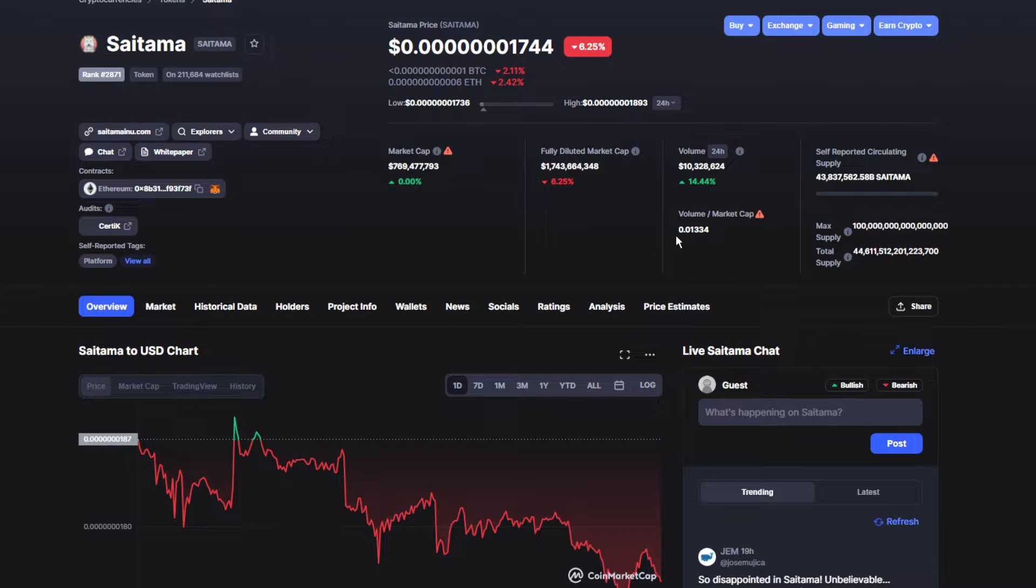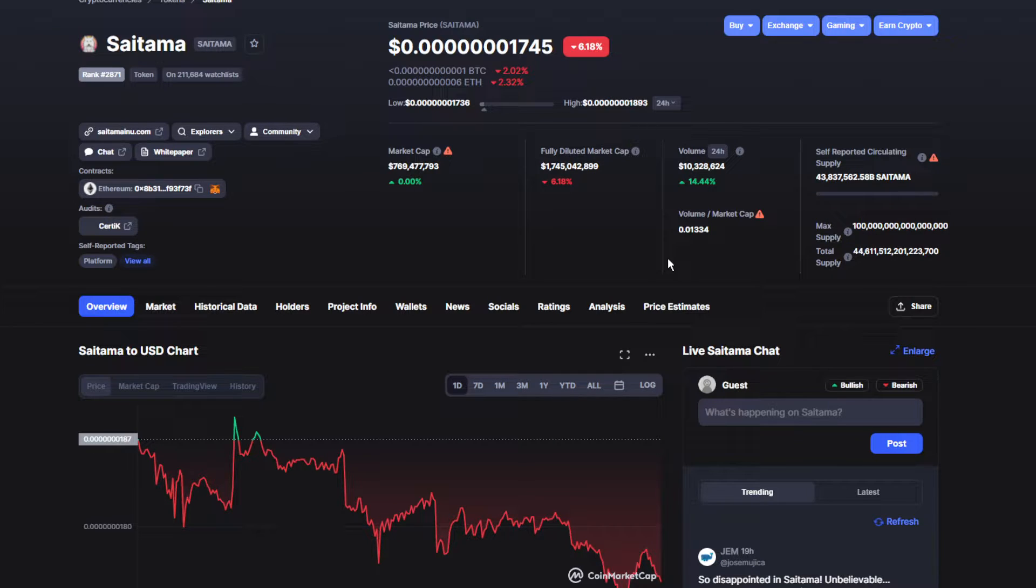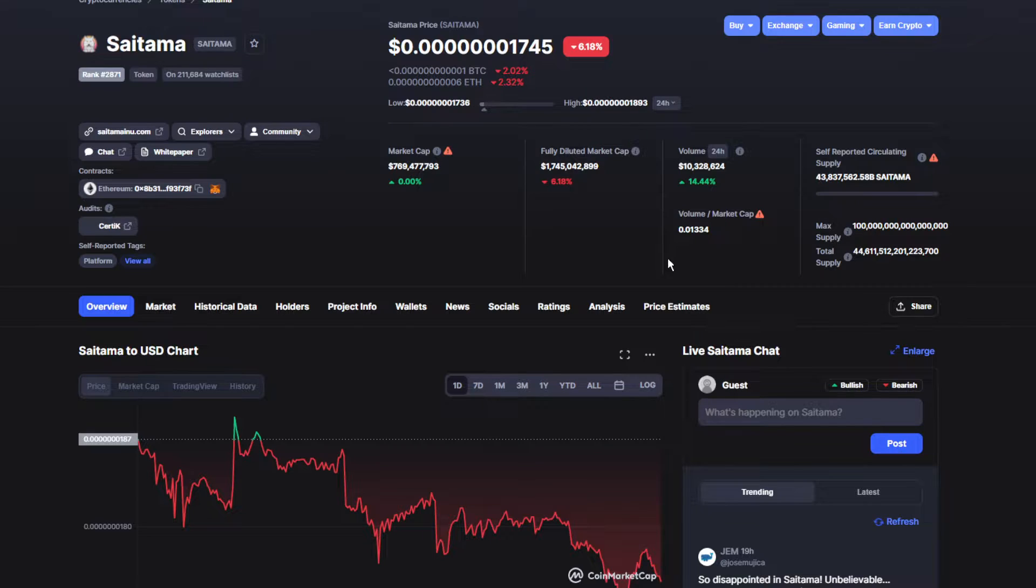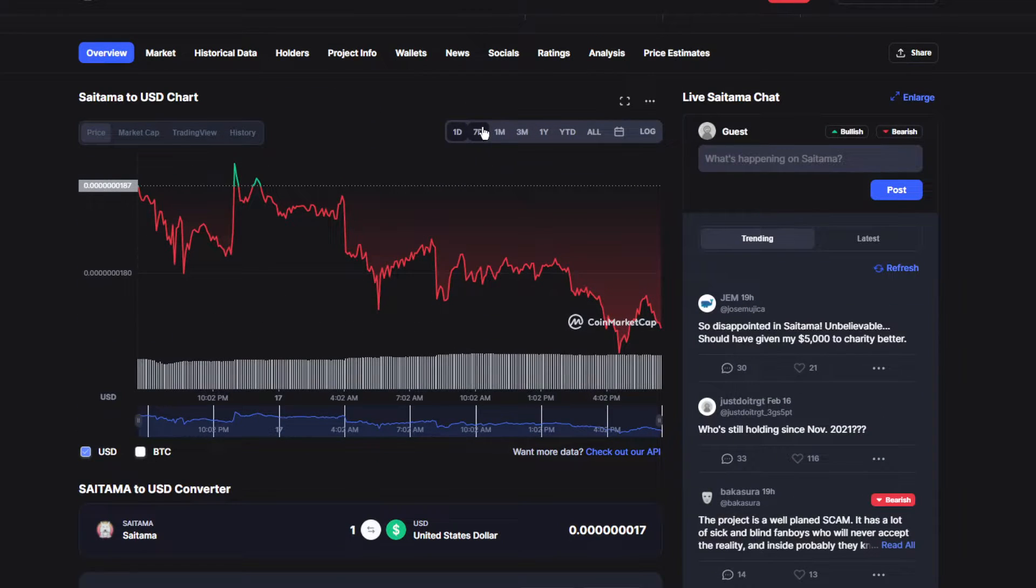Moving on to the volume and market cap, it's luckily been up by 14.44 percent, which is actually good. The volume is over $10.3 million.